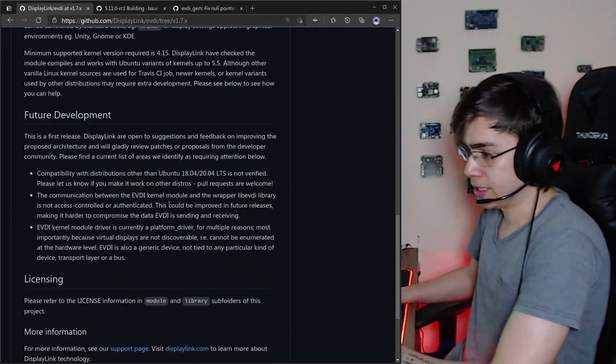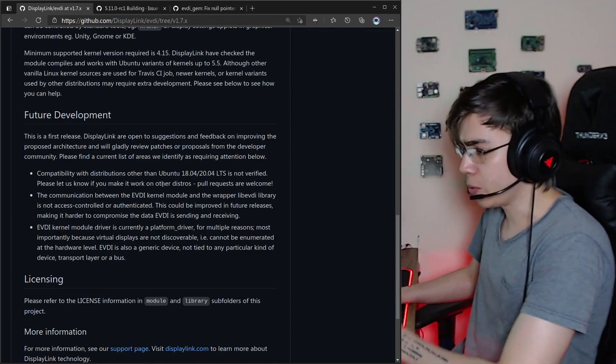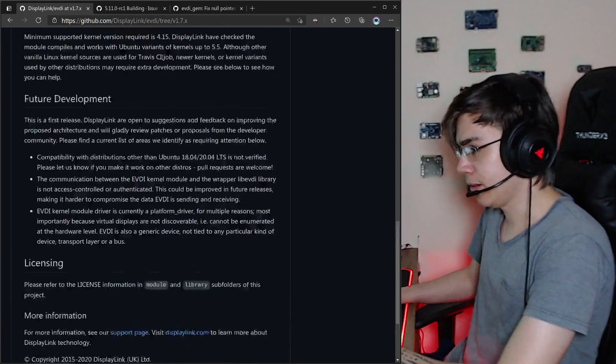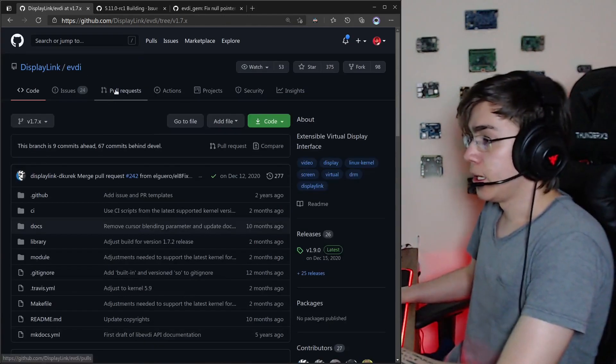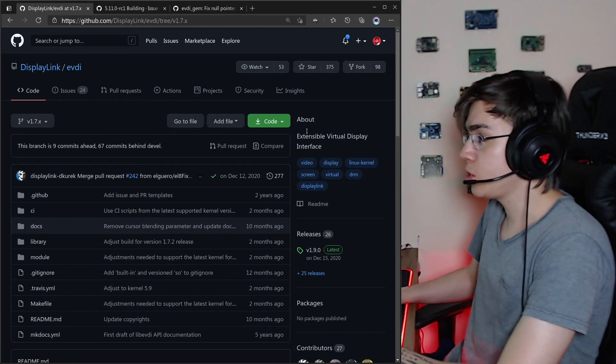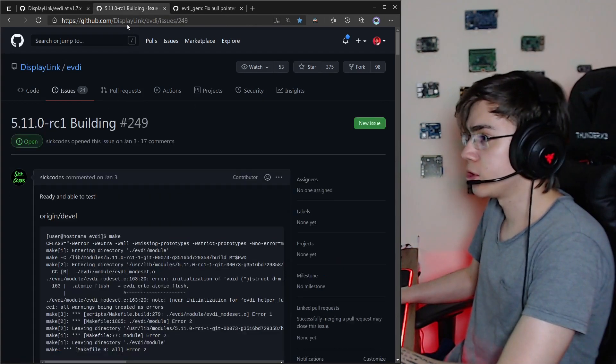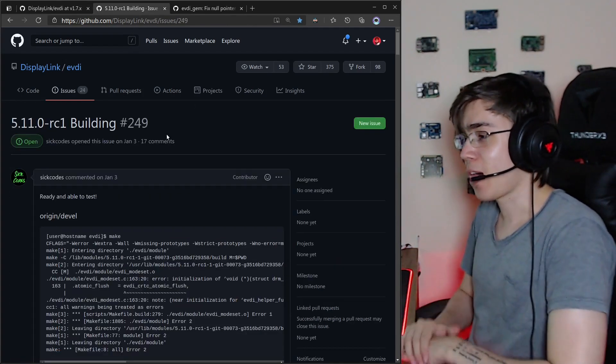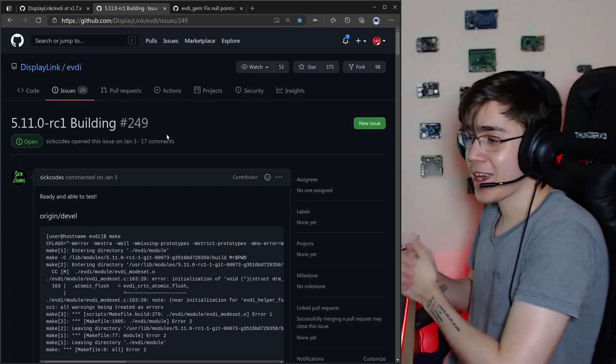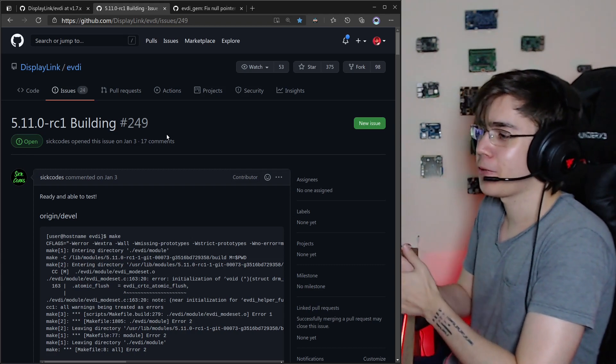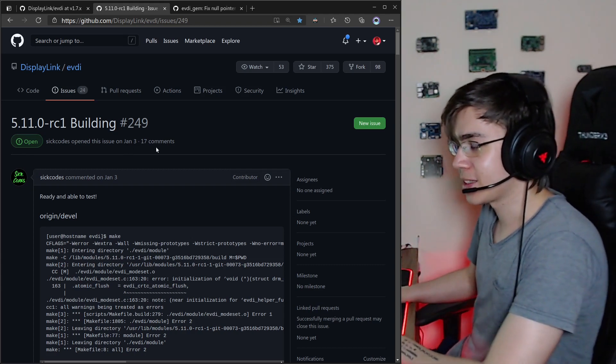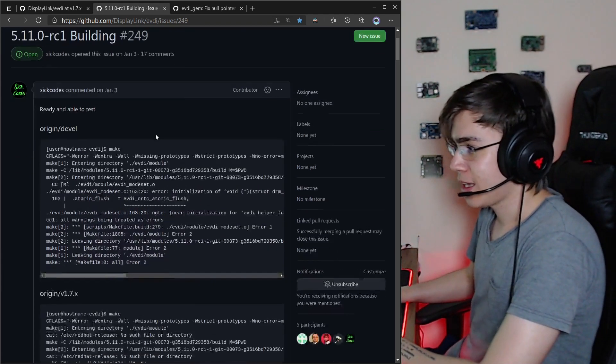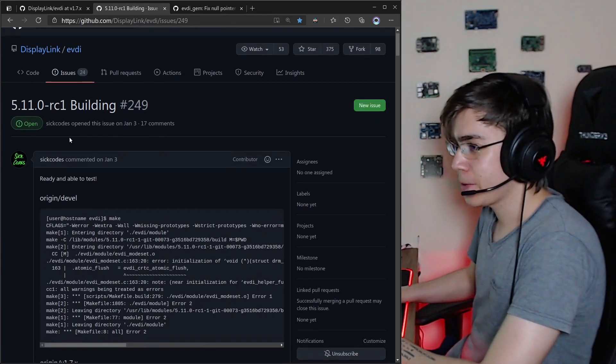The latest stable versions. But the community is awesome, and they are already trying to build the driver for the 5.11, and I found this issue here.